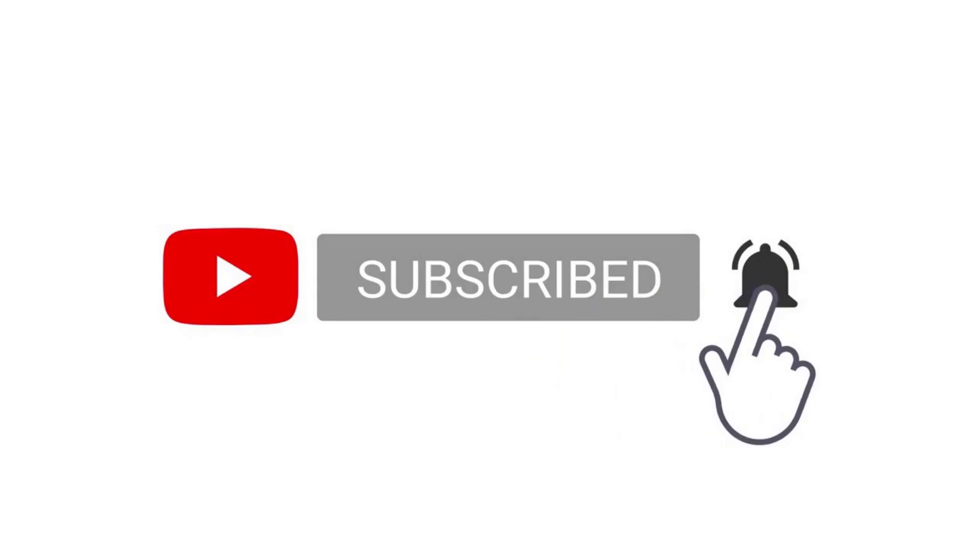Now please do leave a like and subscribe if you enjoyed my video. And you can actually download this sample in 23andMe format from the link, which is in the description. Peace out, guys.